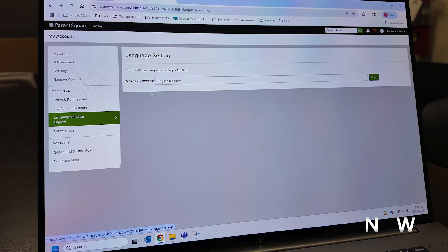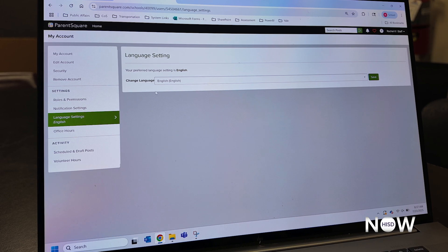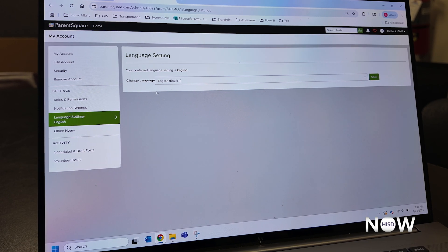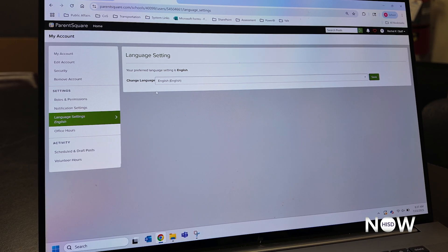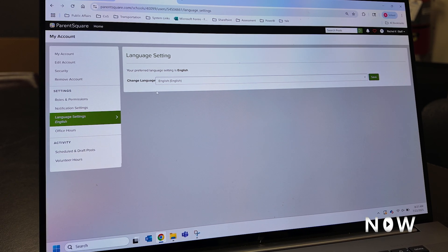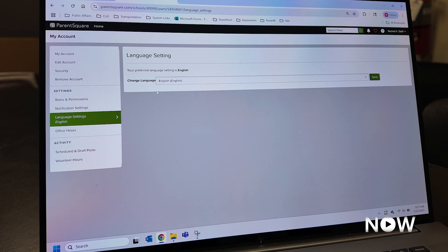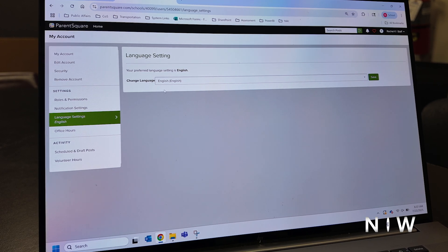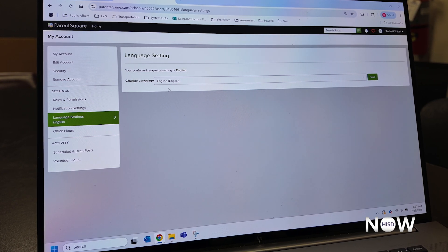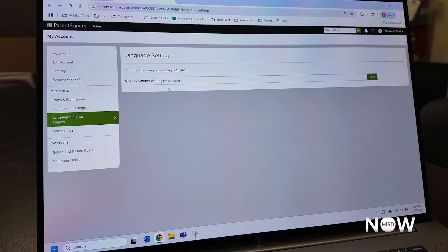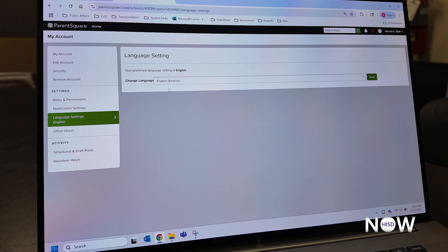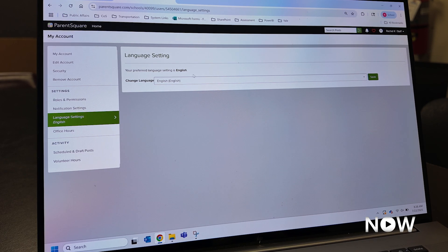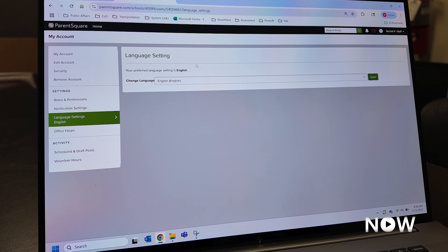One thing to note, by default, all families' language settings will be brought in using the home language field in our student information system. When you register your student at HISD, you tell us your home language preference, and we will bring that in to ParentSquare.